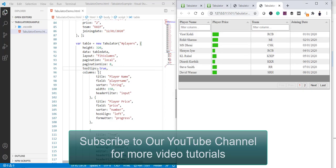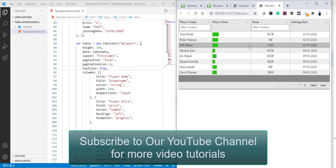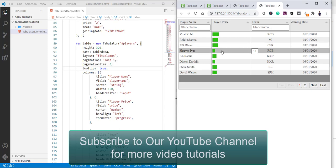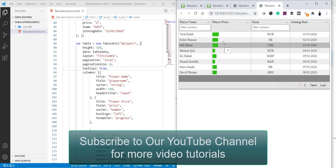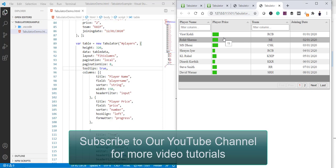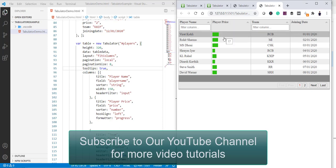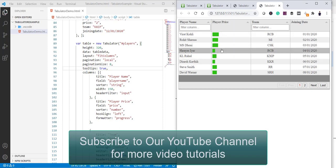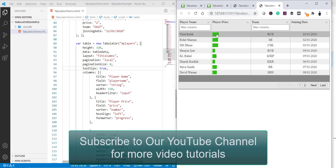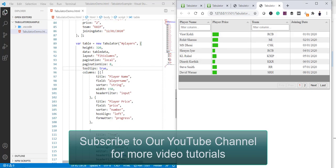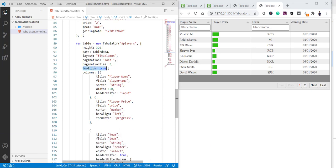The tooltip feature is also working — when I hover over a cell, it shows the player price in crore, for example 17, 15, and so on. There are a lot of settings available which you can explore. Now let's come to the columns configuration.